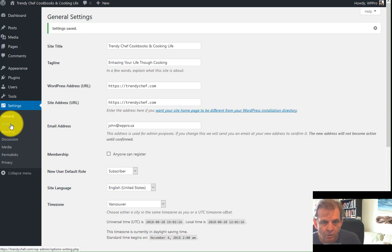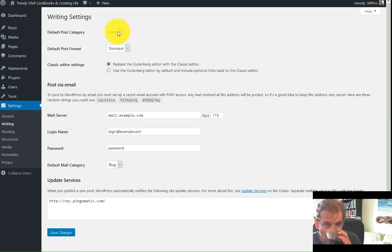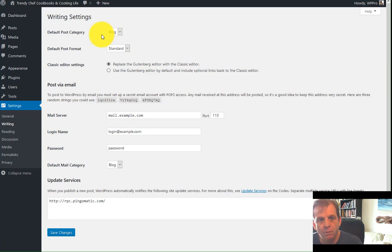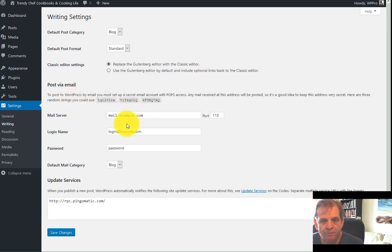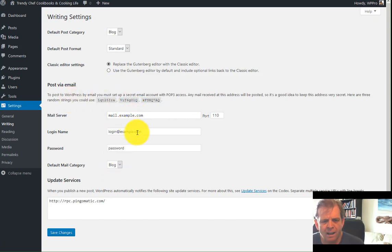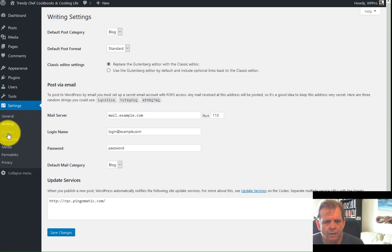Go into the writing section. Default post blog is categories blog. Default post format is standard. If you're going to post via email, this is something you can set up. I don't recommend it very well. It's not very effective. It's been around for years and I've tried it a few times. It still doesn't work very well. So all that's good.